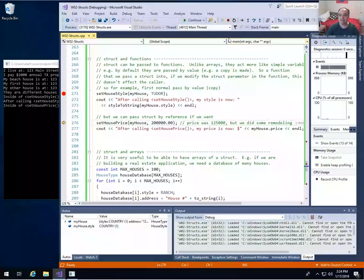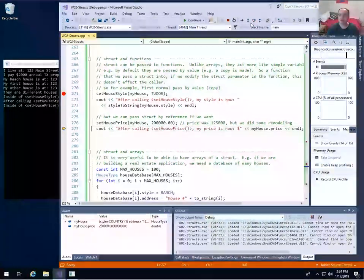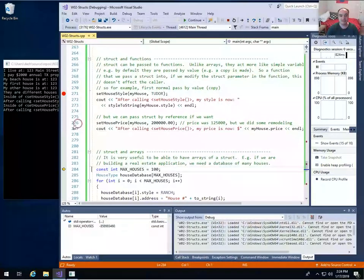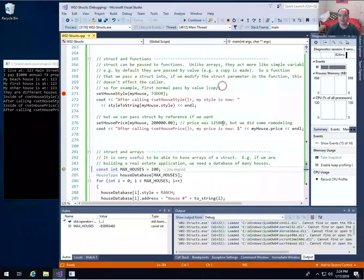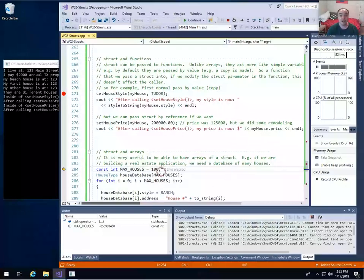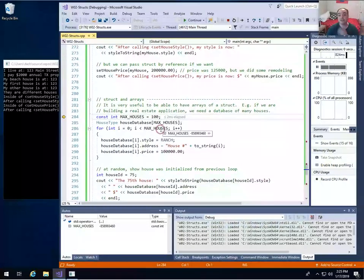The price was $125,000 before we called the function. When we return, we will see those changes in my_house now — this is a good setter function; it actually does change the value of the price. The price is $200,000 now after we return. That's the basics of using a struct as a function parameter.